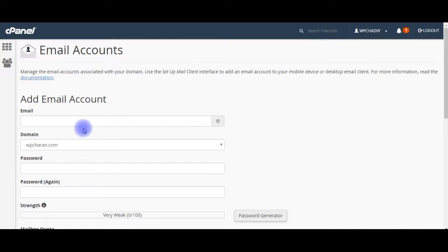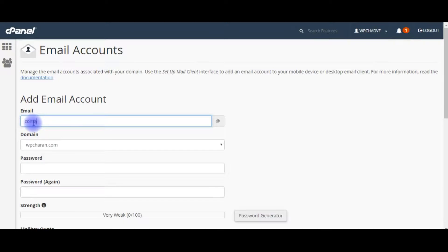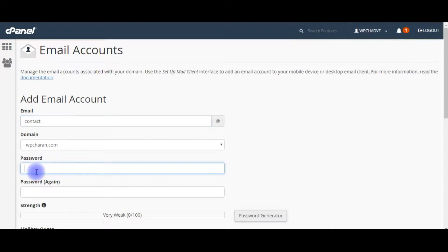Add email account. Contact at wpchern.com. Give the password.